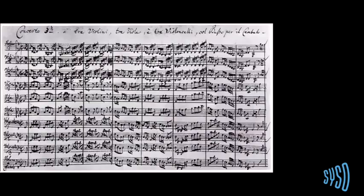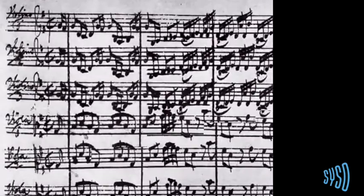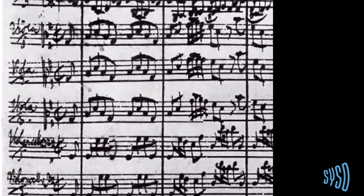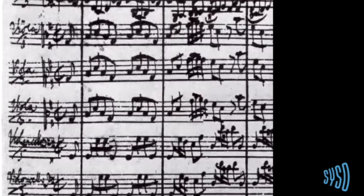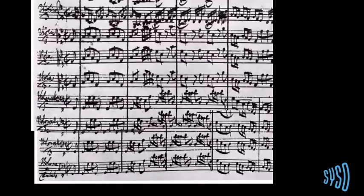It evolves to Bach, a couple of centuries later in the Baroque period. We now have more instruments. We already have different clefs: treble clef for violins or flutes, the alto clef for viola, or a bass clef for basses, cellos, bassoons, or other instruments. The only idea is to make sure that when you're reading music, you get the right range. So if you play bass, you don't have to read a lot of additional lines.